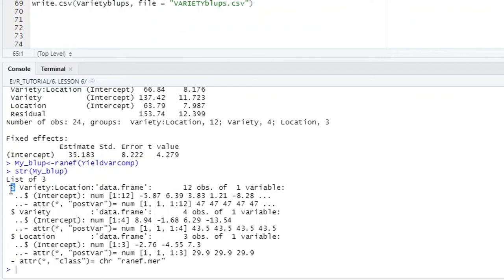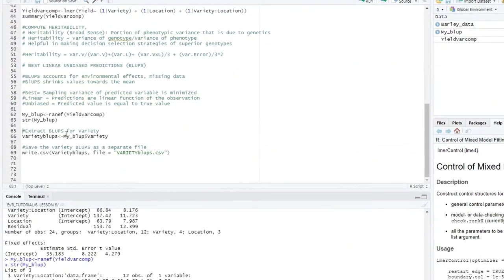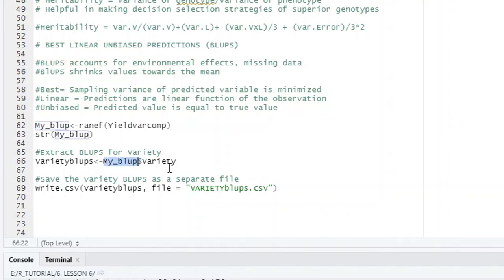These are the BLUPs — the dollar sign means a column, so there are three columns. The first column is for the interaction of variety and location, the second is BLUPs due to variety, and the third is location BLUPs. We had four varieties. To make a selection based on BLUPs, we extract BLUPs from the variety column. We write variety_BLUPs and call myBLUP with the variety column name to extract it.